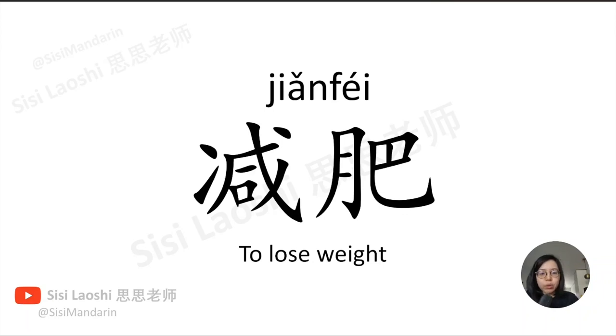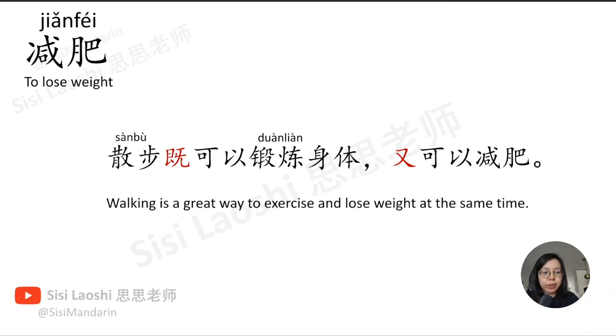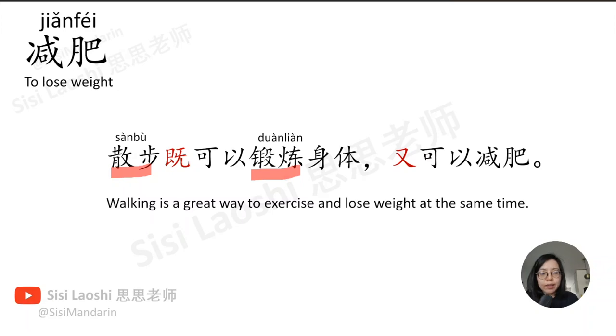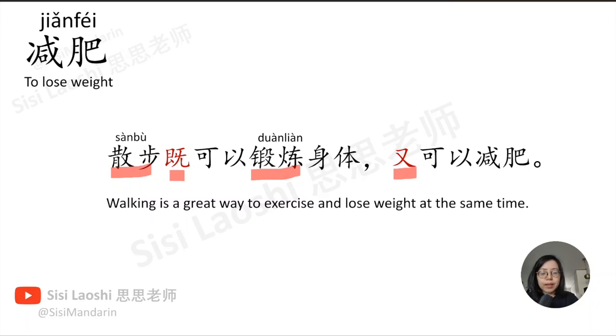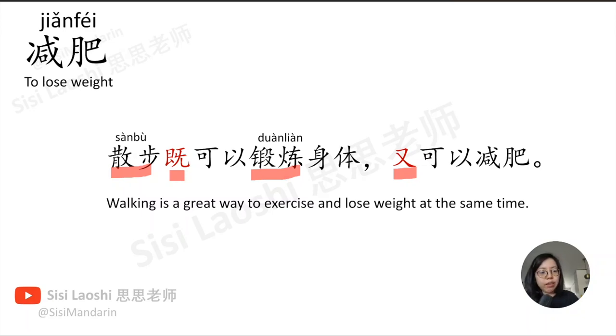减肥, to lose weight, 减肥. 散步既可以锻炼身体,又可以减肥。散步, to walk, 散步. 锻炼, to exercise, 锻炼. 既,又 structure means both and.